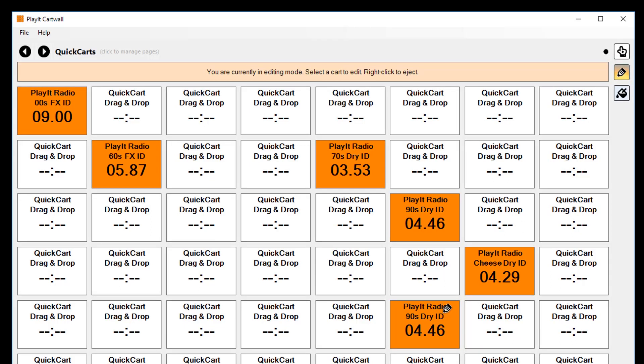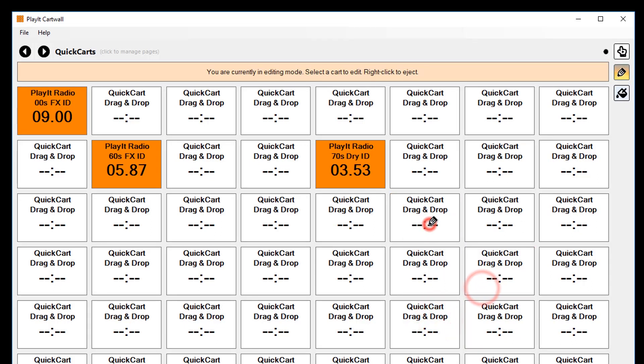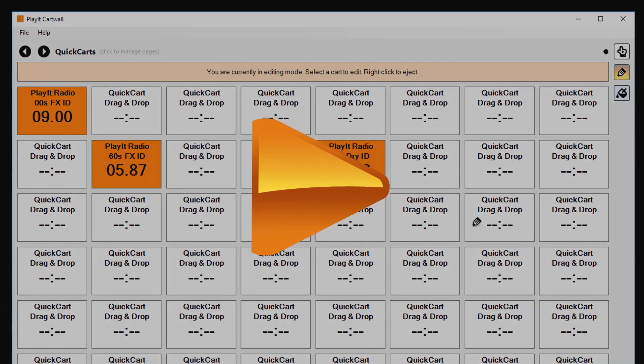Jason Owen here from PlayIt Software. Today we're going to look at deleting carts in PlayIt CartWall.